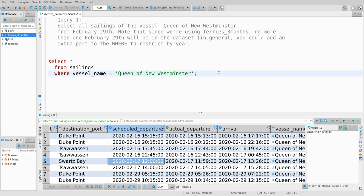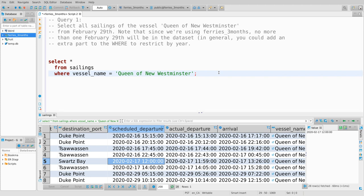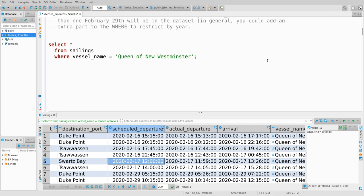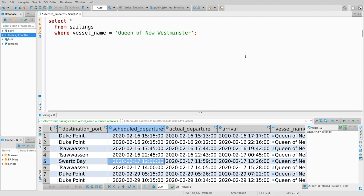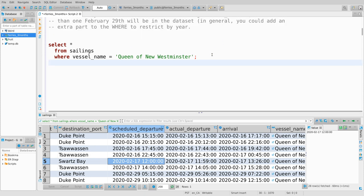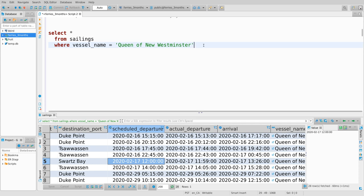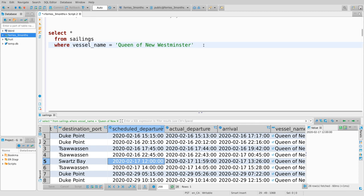What I want is the ability to talk about sailings that happen at a specific time. This is not new SQL notation — it's just functions that Postgres uses. I will include a link to Postgres's manual page in the posted data. There's nothing new here, just the exact notation we have to use to get specific things.